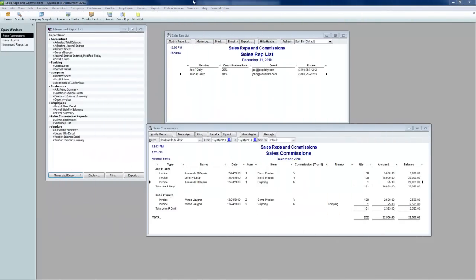Hi, this is Seth David from the world-famous Nerd Enterprises Inc., bringing you another special screencast. This time we're talking about sales reps and commissions and how to get QuickBooks set up so that you can quickly and easily report on your sales by sales rep and calculate your commissions so that you can go back and enter your bills to pay the commissions to your sales people.